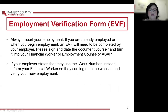Employment Verification Form, EVF. Always report your employment. If you are already employed or when you begin employment, an EVF will need to be completed by your employer. Please sign and date the document yourself and turn it in to your financial worker or employment counselor as soon as possible. If your employer states that they use the work number instead, inform your financial worker so they can log onto the website and verify your new employment.